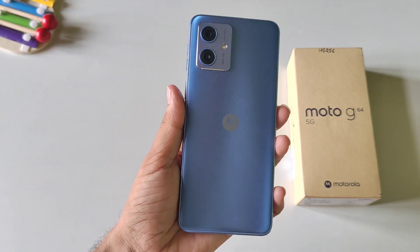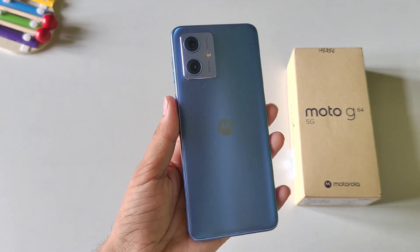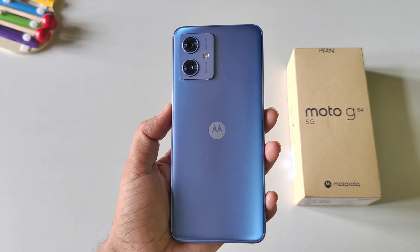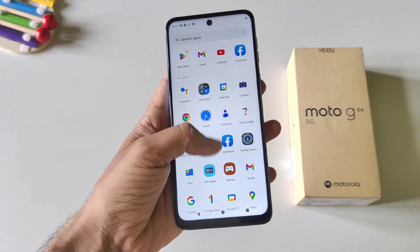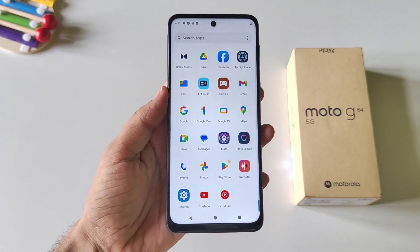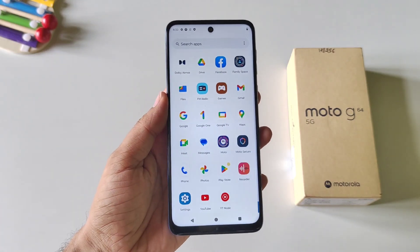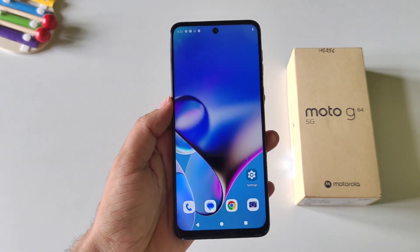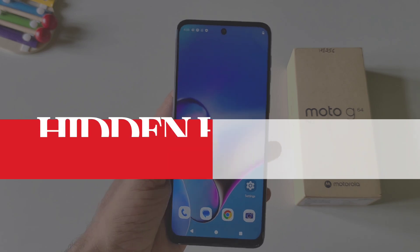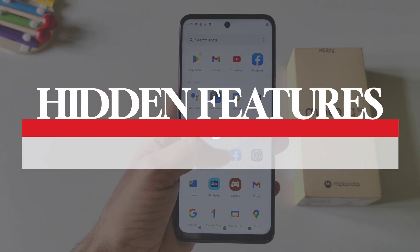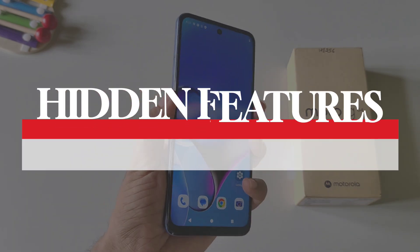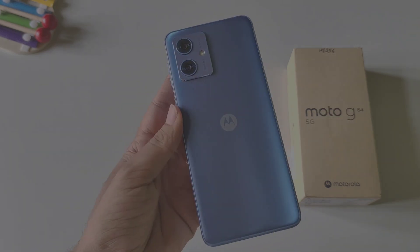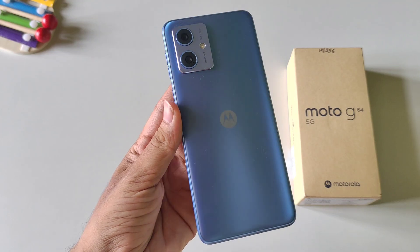This is the Moto G64 5G smartphone and this is one of the best budget smartphones available right now. So if you are planning to purchase this phone, or if you have already bought it, this video can be very helpful for you because I will show you some amazing tips, tricks, and hidden features of this smartphone. Watch till the end and enjoy this video.